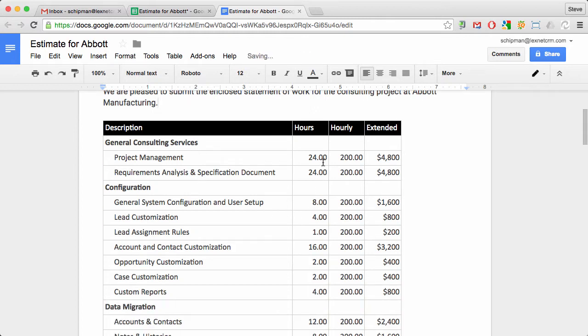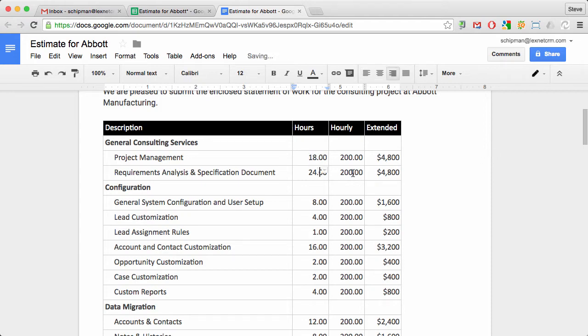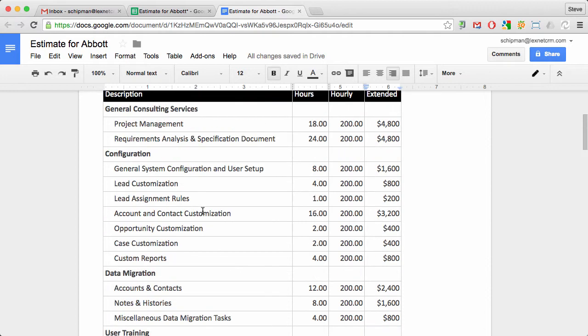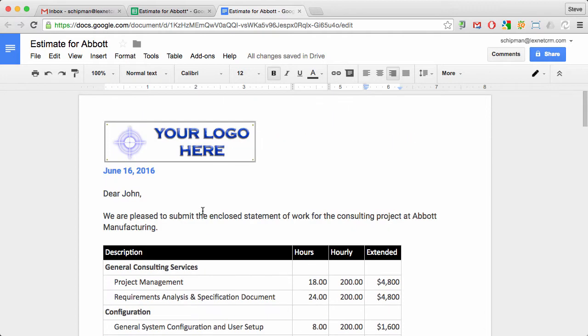Which is fine, but the problem is that if you change a value here, this will not automatically update your bottom line figure. If you add any new rows, that's not going to work either.